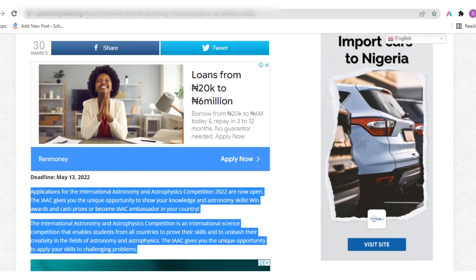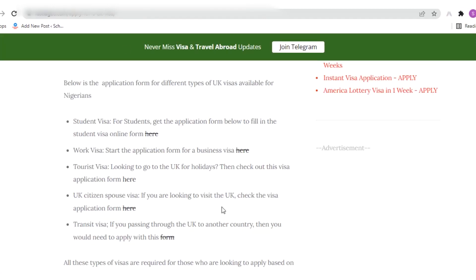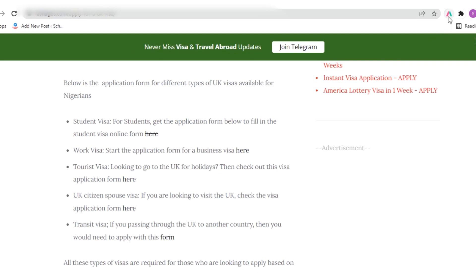Now let's go to the second website. If we want to copy from this particular website, we still have to repeat the same process. The icon is still here — remember, we pinned the 'Simple Allow Copy' extension. So you click on it to activate it. You can see the color is activated — that's orange and light blue.